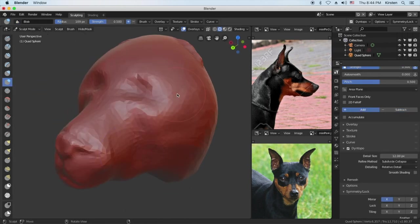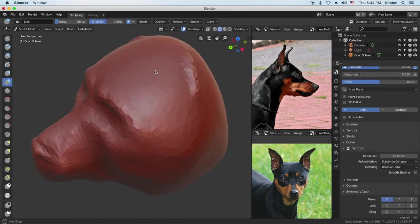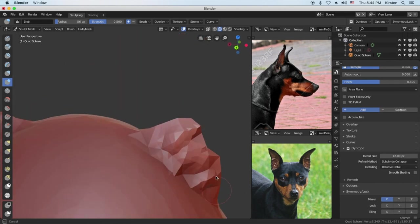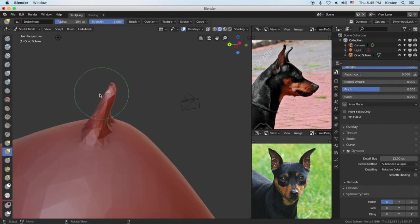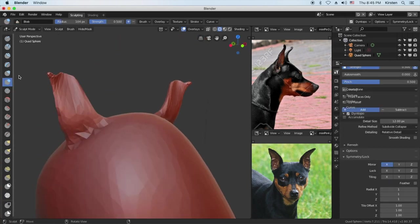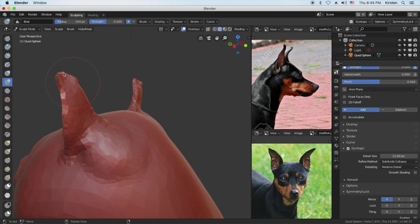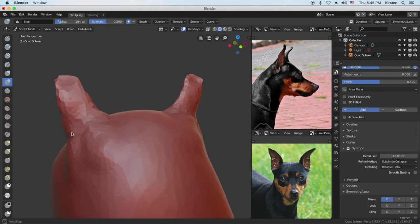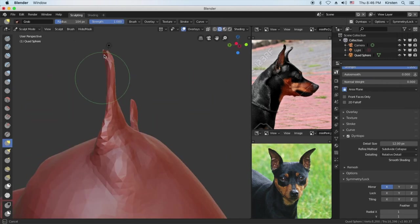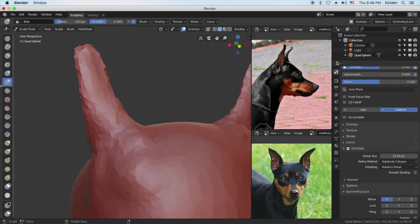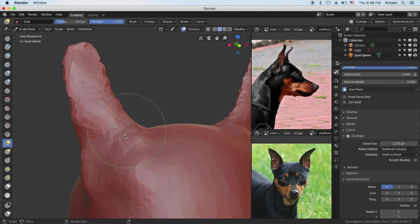So another one I really like is the inflate tool. That's what I'm using right now. And essentially it's for just slightly, it makes the mesh just a little bit bigger. It inflates it, that's what it's supposed to do.